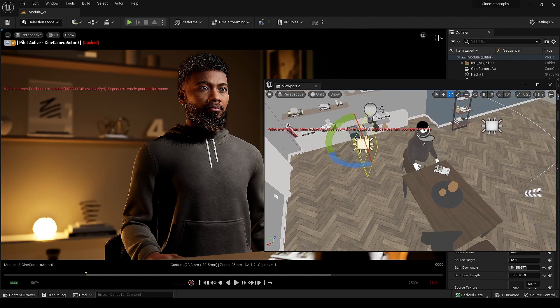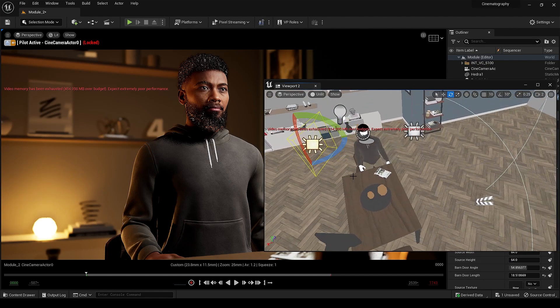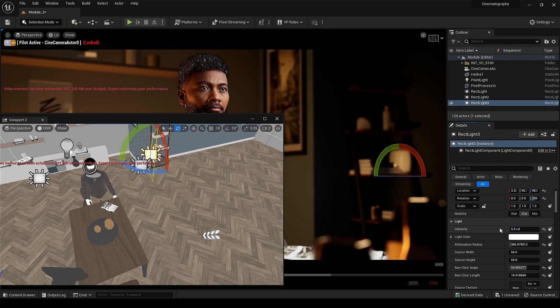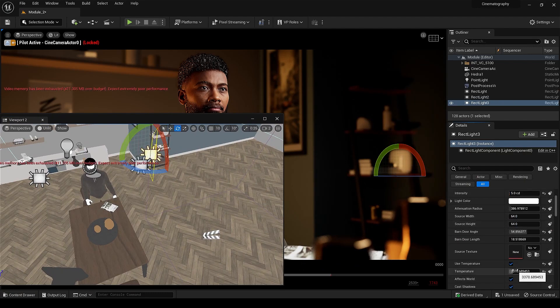Steps four and five: properly light the background and add catch light. The catch light is already visible in the eyes because of the rectangle light I placed earlier, so now we only need to light the background.